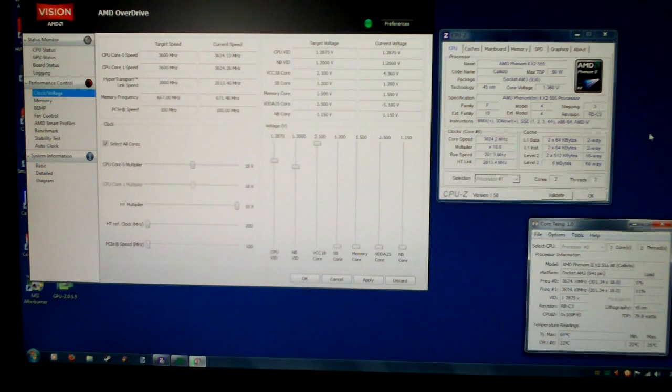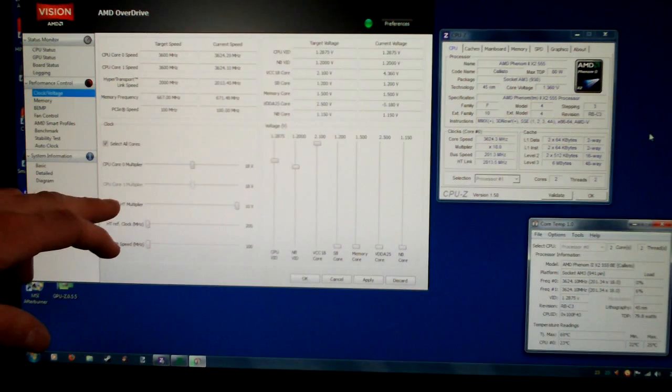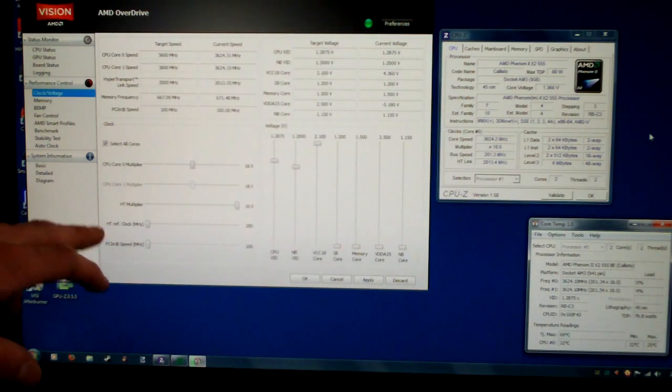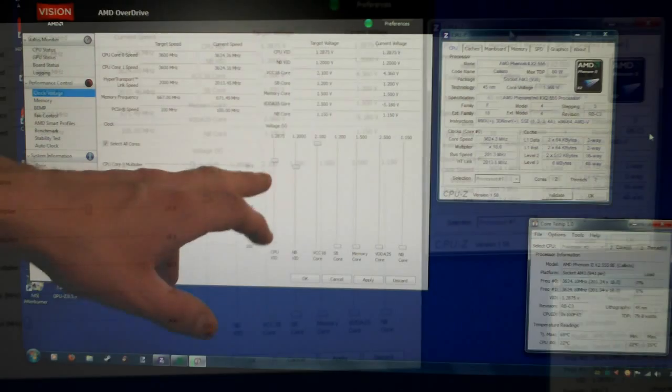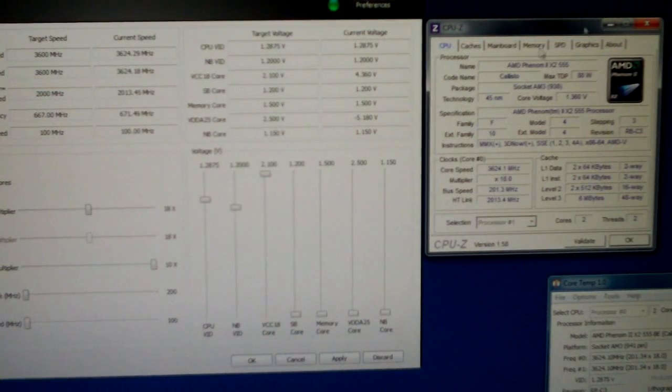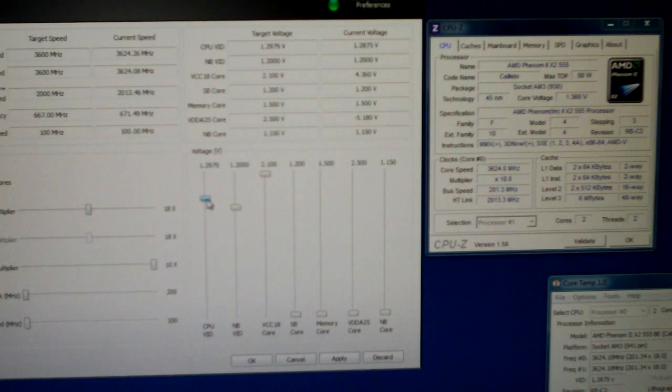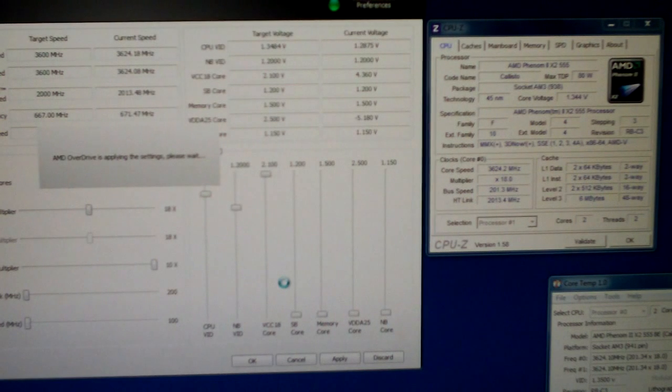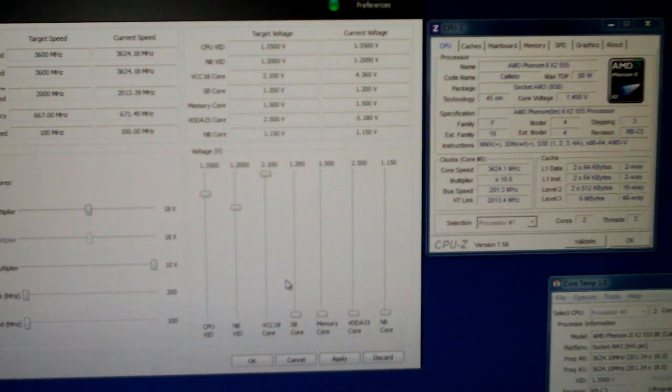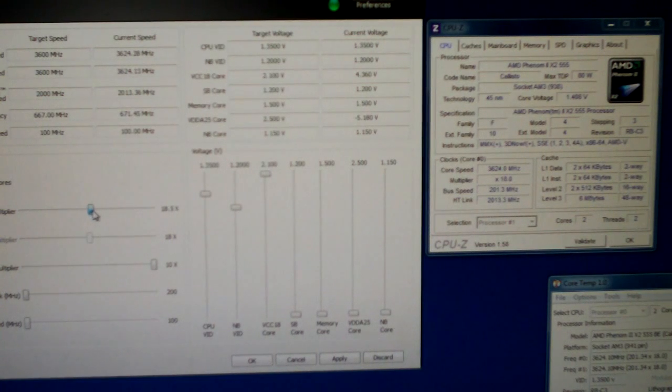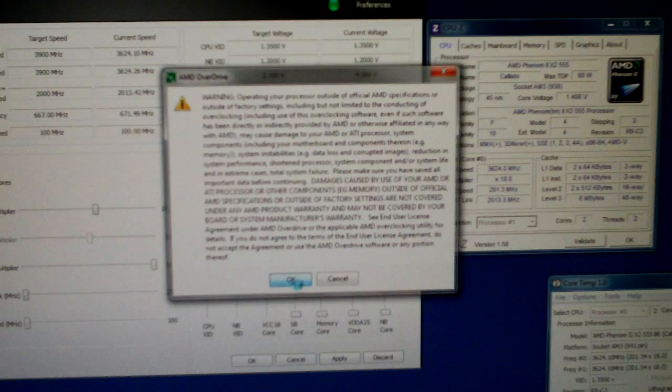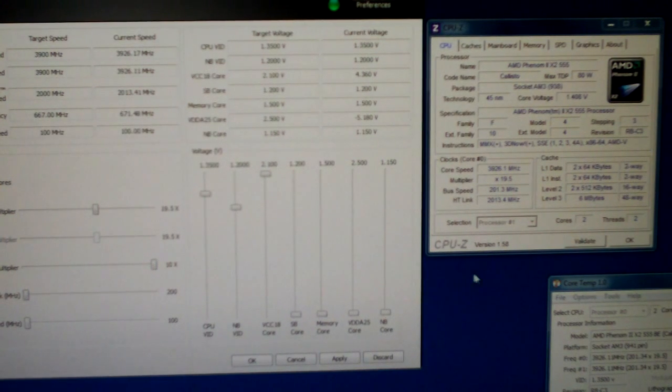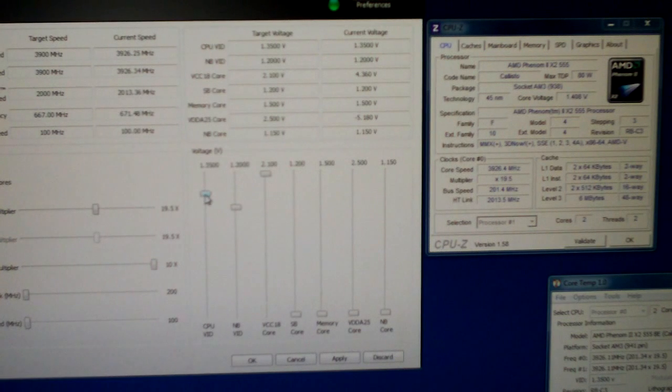Anyway moving on. So you can see here we have our multiplier adjustments, hypertransport multiplier, reference clock, all that other stuff here. CPU voltage. Okay let's start this out first off. I want to increase my CPU voltage slightly. We're at 1.4 volts. Let's up the multiplier. 19.5. 3.926.